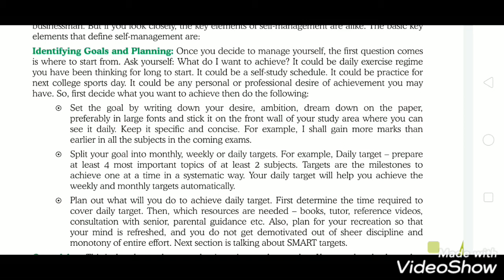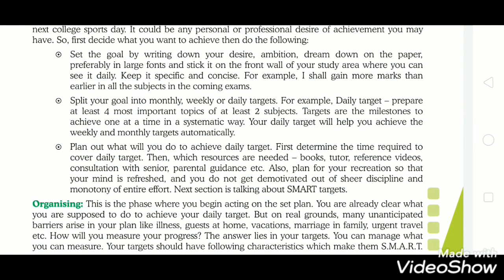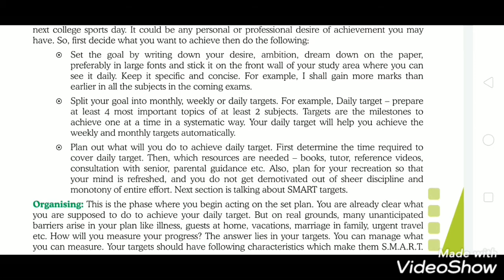Your daily target will help you achieve weekly and monthly targets automatically. Plan out what you will do to achieve your daily target — first determine the time required, then identify what resources are needed, such as books, tutor, reference videos, consultation with seniors, parental guidance, etc. These all help you set and plan your goal to achieve it in a short interval of time.